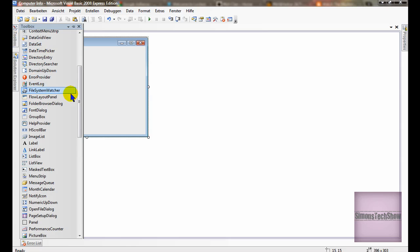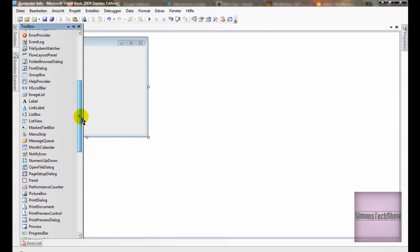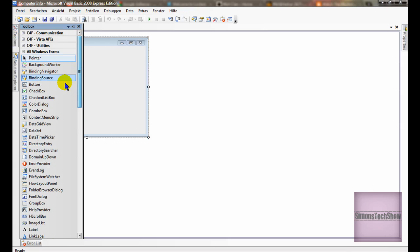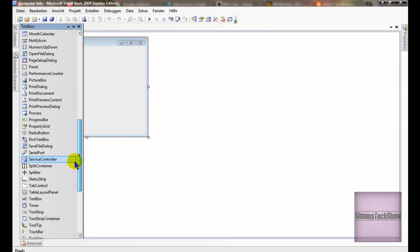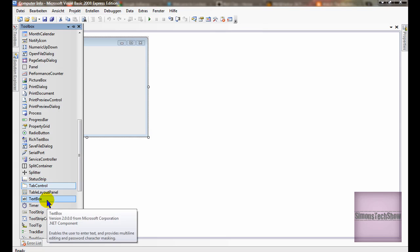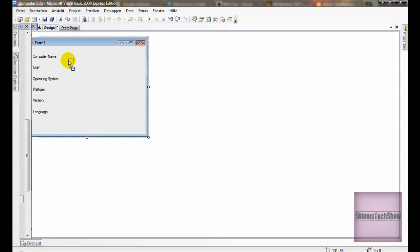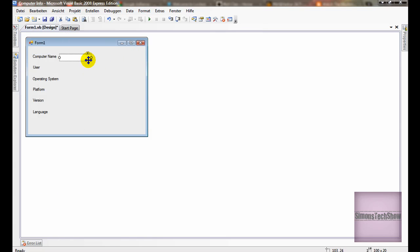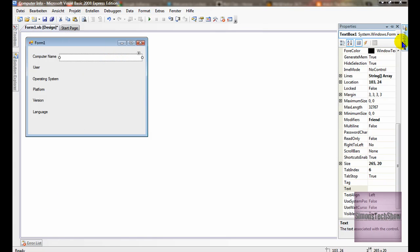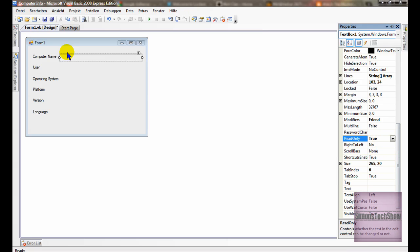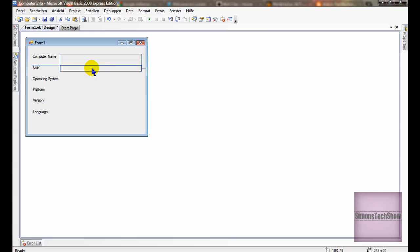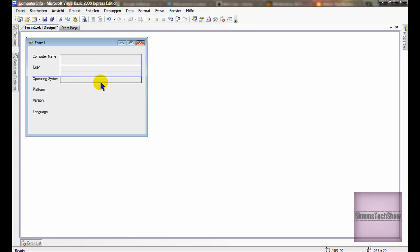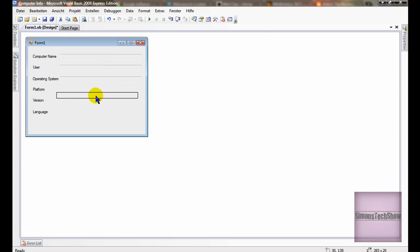Now add 6 text boxes. And at the properties, read only should be true. Just so that it's professional. And insert the 6 text boxes.